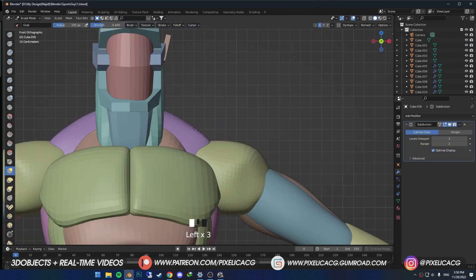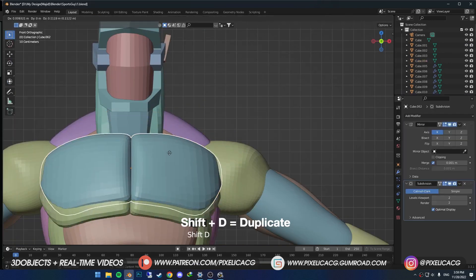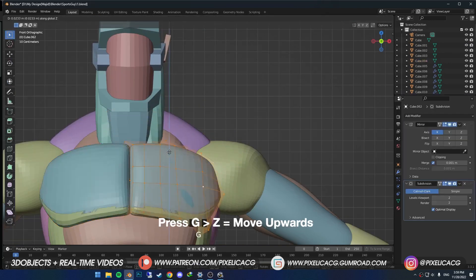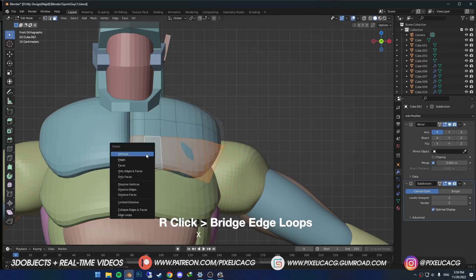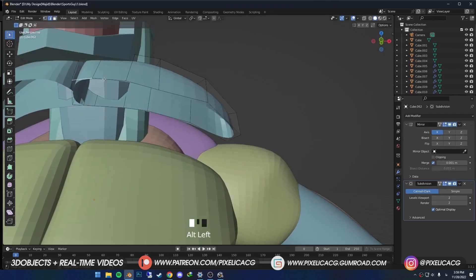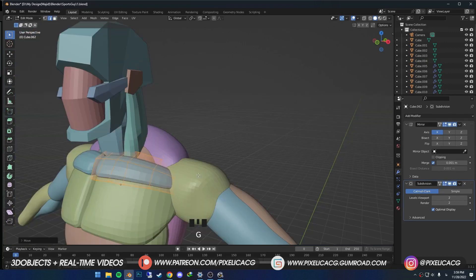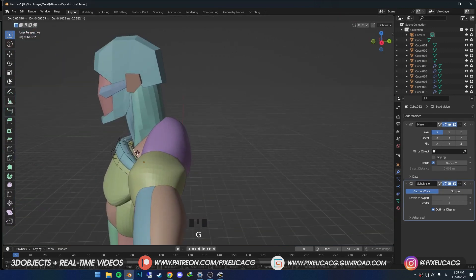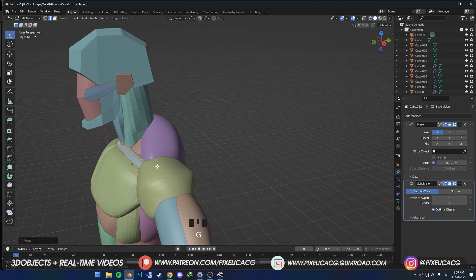We forgot the collarbone. So I just duplicate the chest mesh and move it upwards. In edit mode delete the second and third row of faces. Then at the bottom, select the front and back edges, right click and bridge edge loops to fill it up. Now make it smaller and place it in the back of the chest mesh.